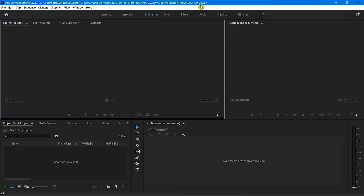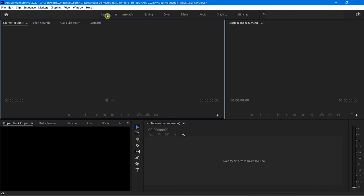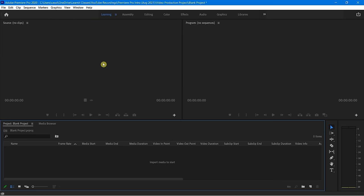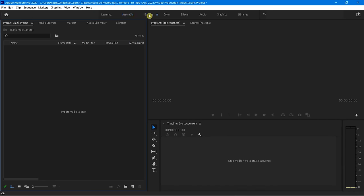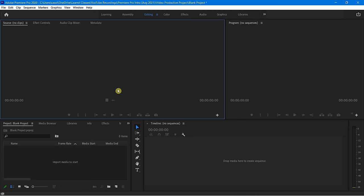Let me show you what it looks like when I'm not in the editing workspace. I can click on Learning and notice how everything just shifts. I'm going to click on Assembly — you can see everything just shifts. So very different. Let's come back to Editing and you can see exactly where I started. For most of you, this is where you're going to spend about 90% of your time.